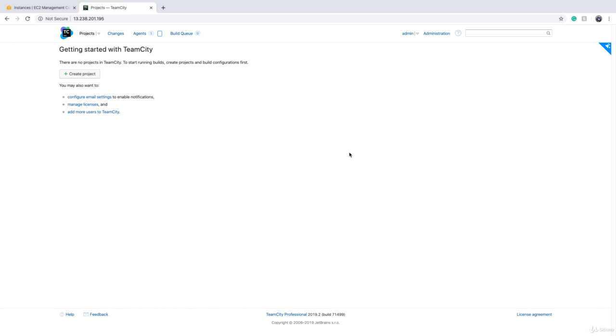Now that we have learned the basics of TeamCity and Octopus Deploy and we can compile our code, package it, send it to Octopus Deploy and deploy it to our target environments, it's time to learn more advanced topics.